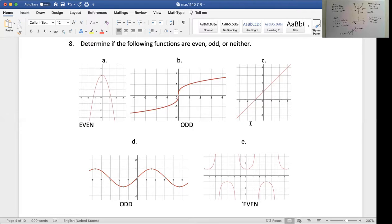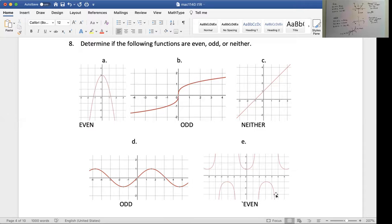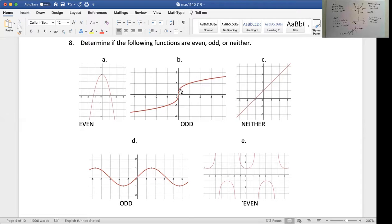This last one is neither — neither even nor odd. So, if it is symmetric with respect to the y-axis, if the y-axis is a mirror, we have an even function. If I've got to flip twice and the points match, it's an odd function — flip across the x first and then y, or flip across the y first and then x, and they match up. That's an odd function. And then neither would be where neither of those works.